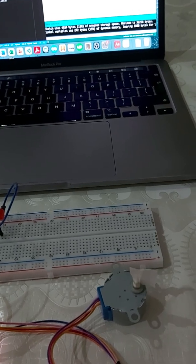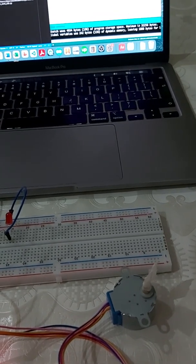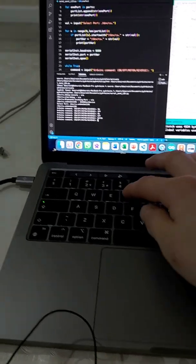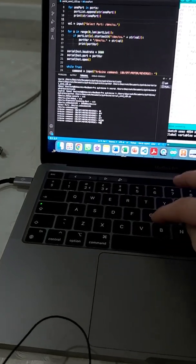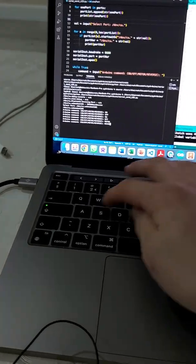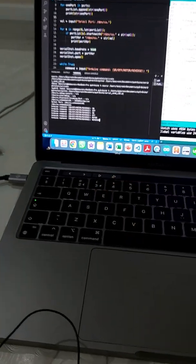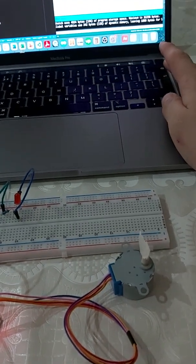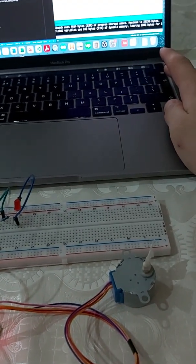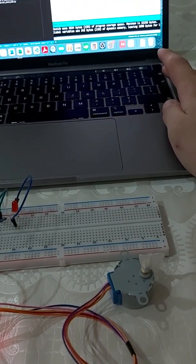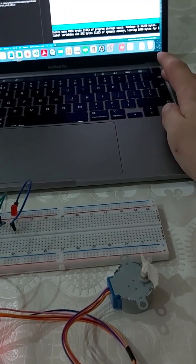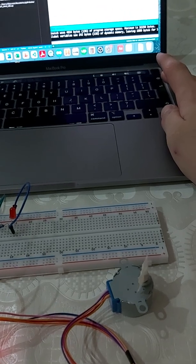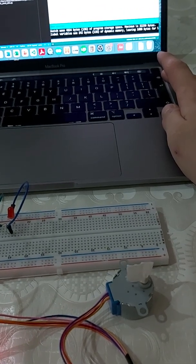If we type 'motor' and press enter, the motor rotates by one revolution. And if we type 'reverse' and press enter, the motor rotates one revolution in the negative direction.